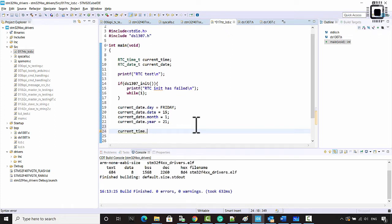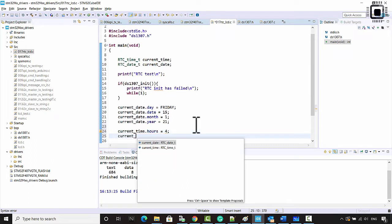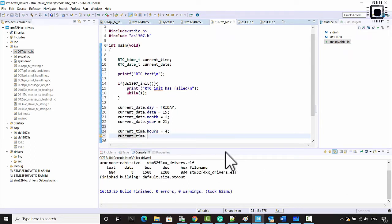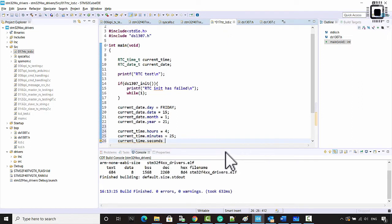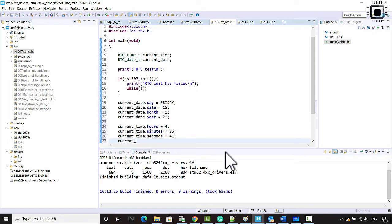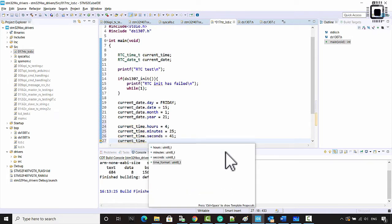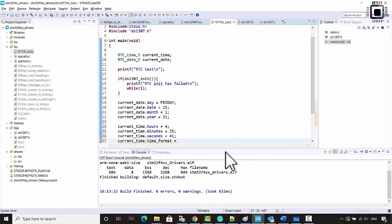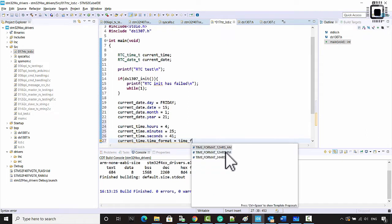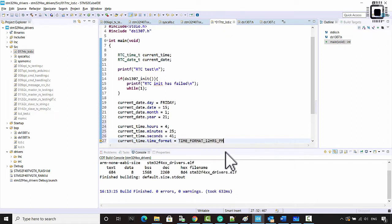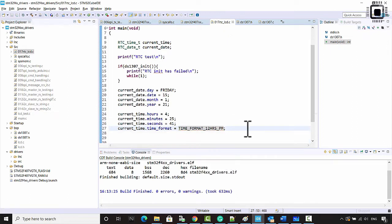Now let's initialize current_time. The hours member is equal to 4, minutes is equal to 25, and seconds is equal to 41.